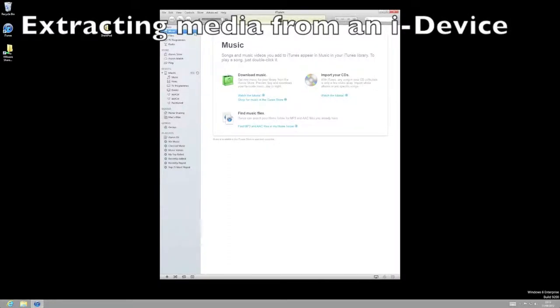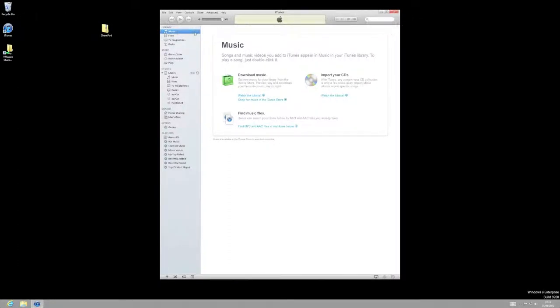Okay, let's have a look at how we go about getting our music back off our iPod or our iPhone. It's not too difficult, it doesn't take too long.